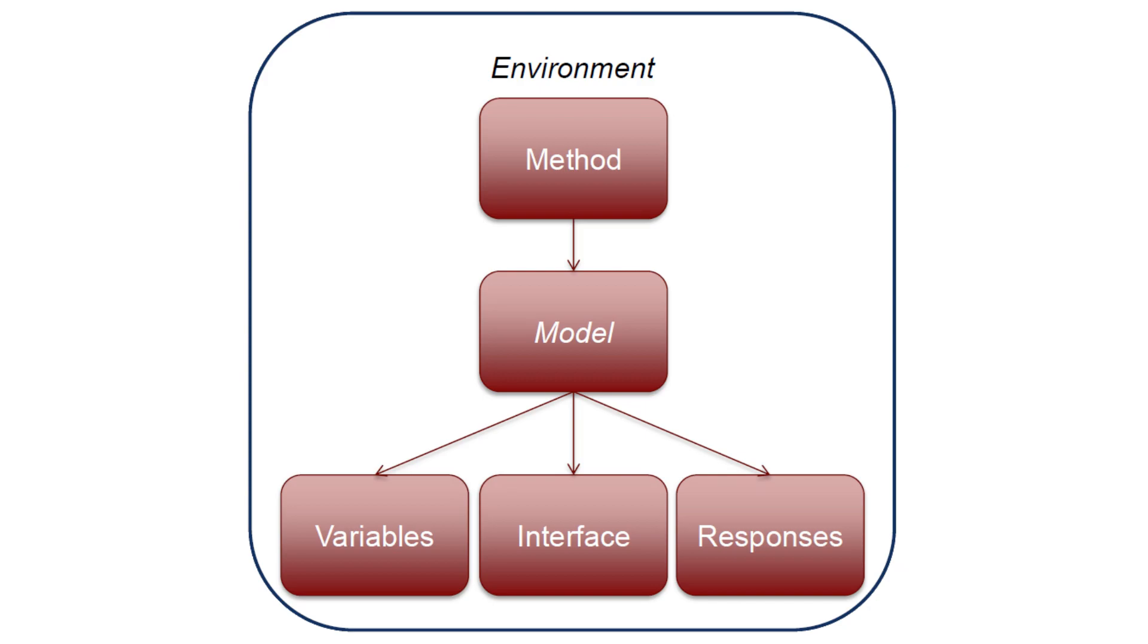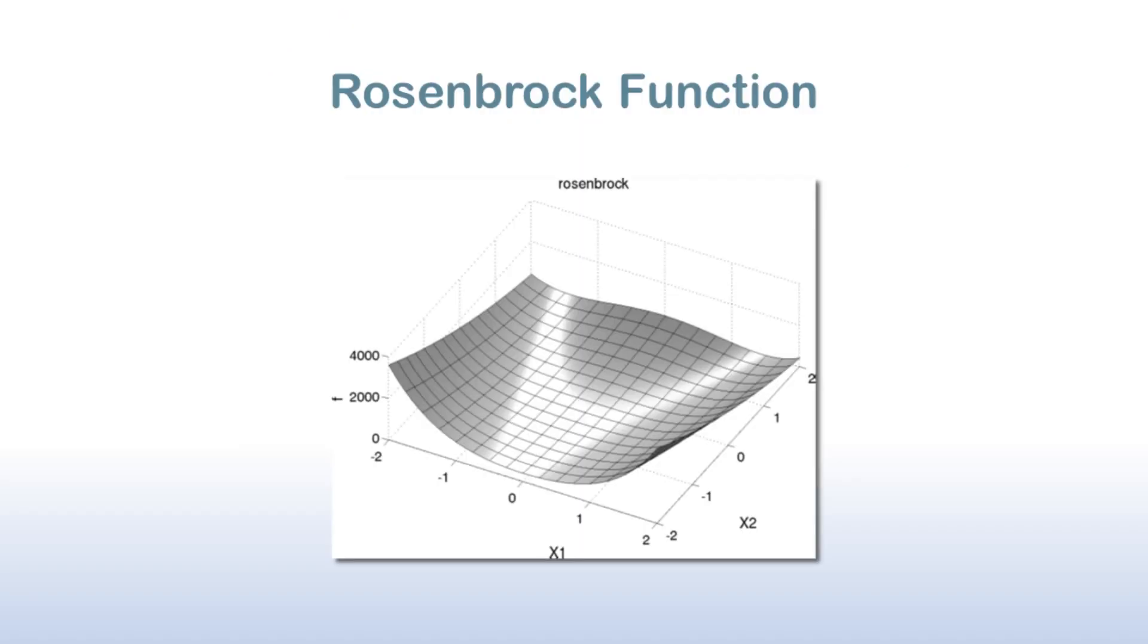Let's take another look at the rosen_multidim.in example. As a reminder, this study performs a two-dimensional parameter sweep on the Rosenbrock curve function.